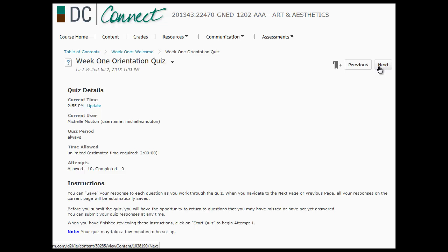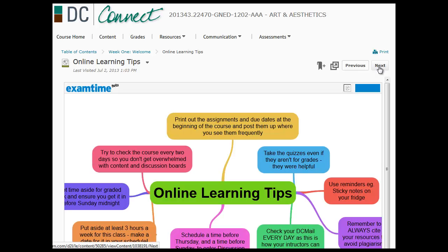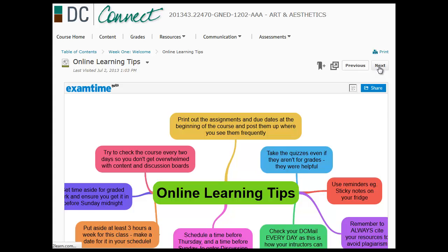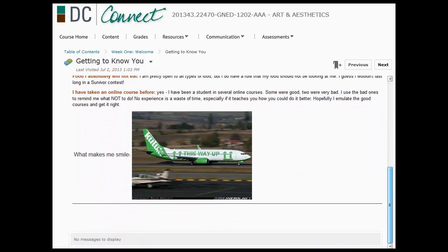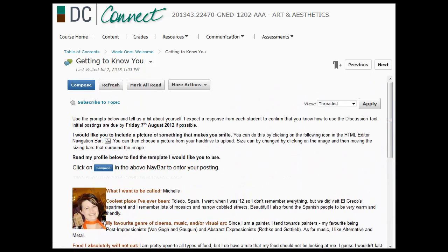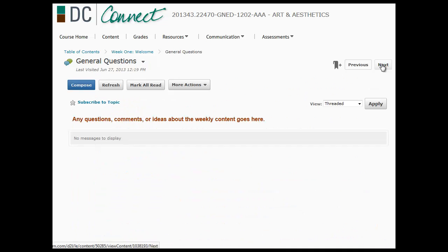I've included a quiz here, not for marks, but an opportunity for you to test your understanding. Some online learning tips that I've got from other students from past courses. You're going to post a getting to know you so that we all get to know each other in this course. I'm a strong believer in us working as a community together. I really want to foster a sense of community that we get to know each other. Please make sure that you post your introductions.